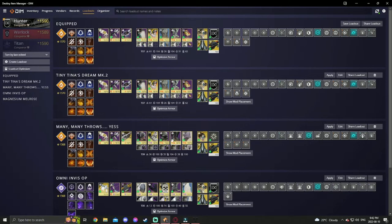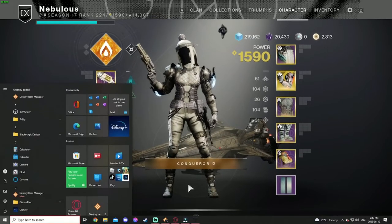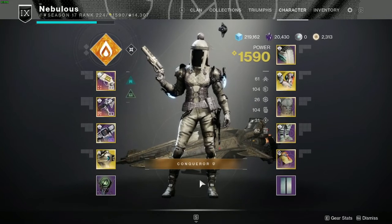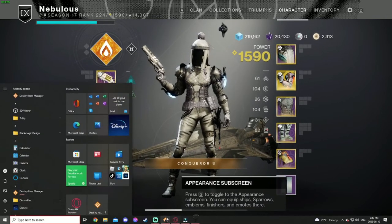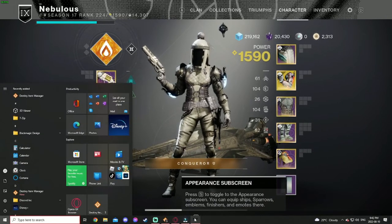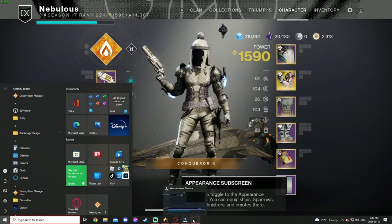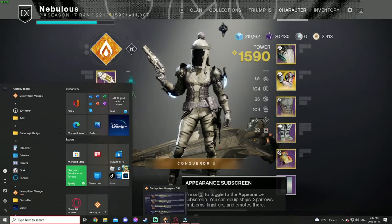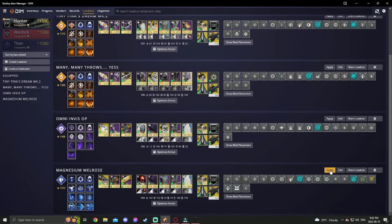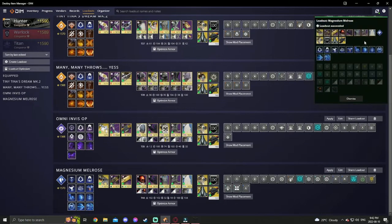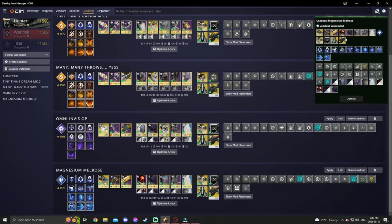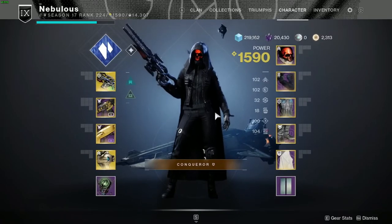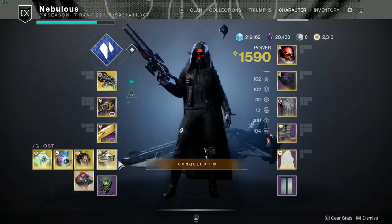That exact build is right here—there's a Borderlands reference, ignore that. But say I'm on the game here, I got this build on and I'm like, oh, I'm about to go do a Grandmaster or something that needs a different loadout. Go back on DIM, like oh, I need to use stasis, press apply.